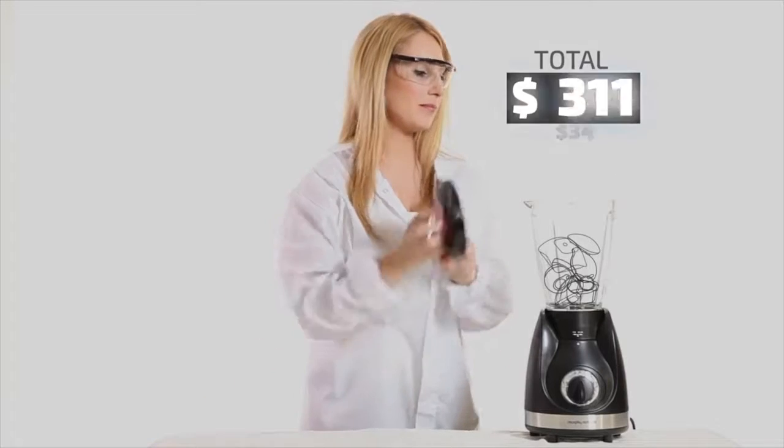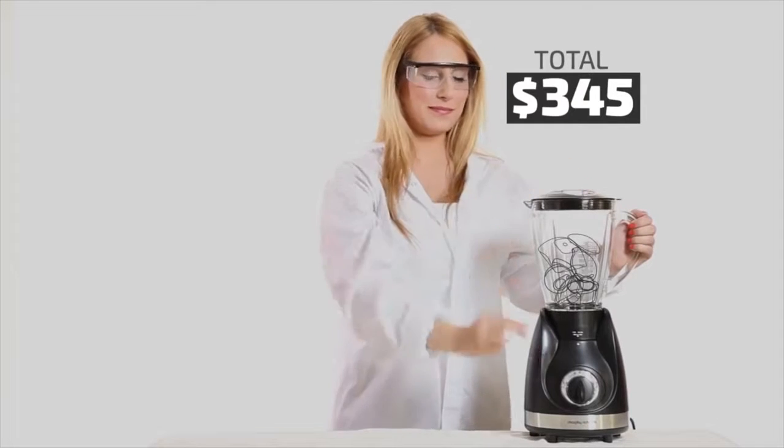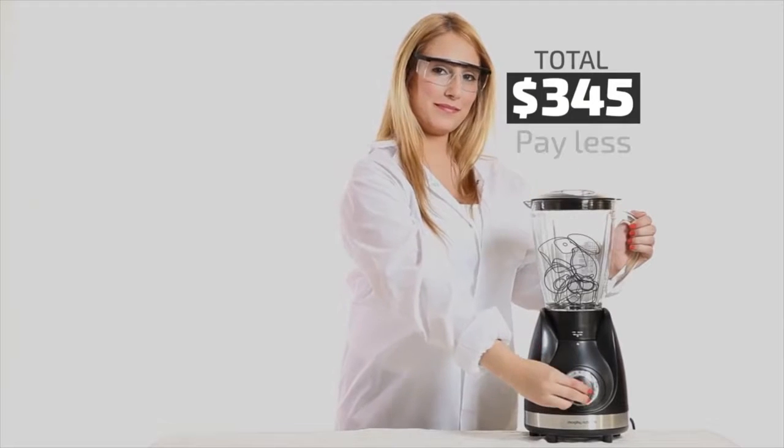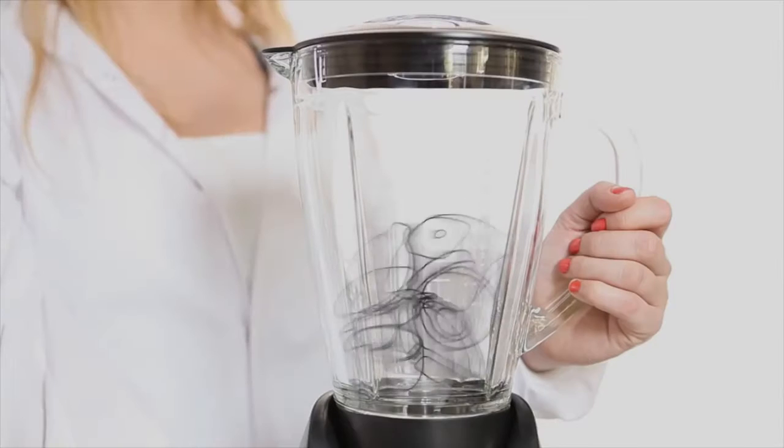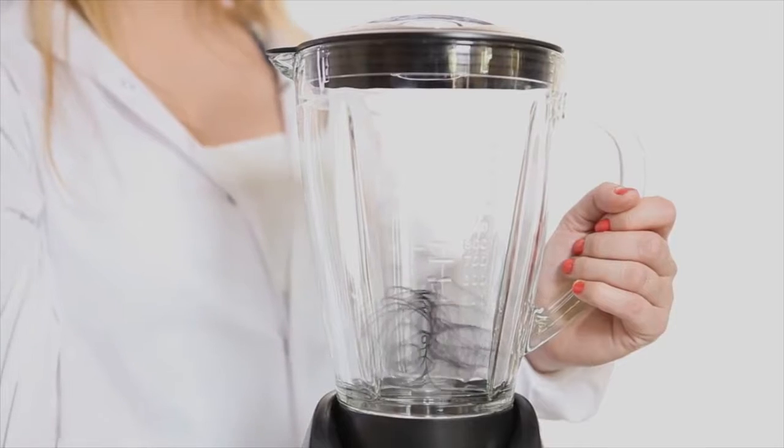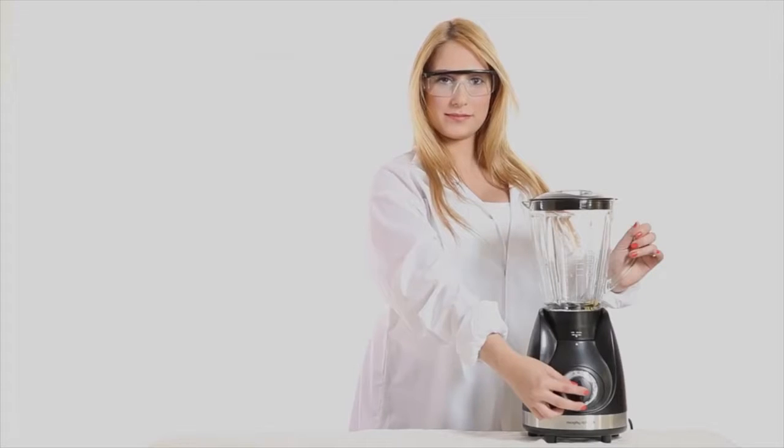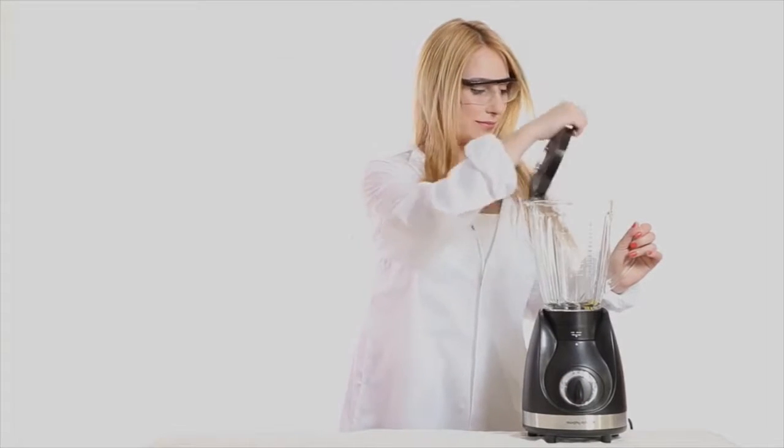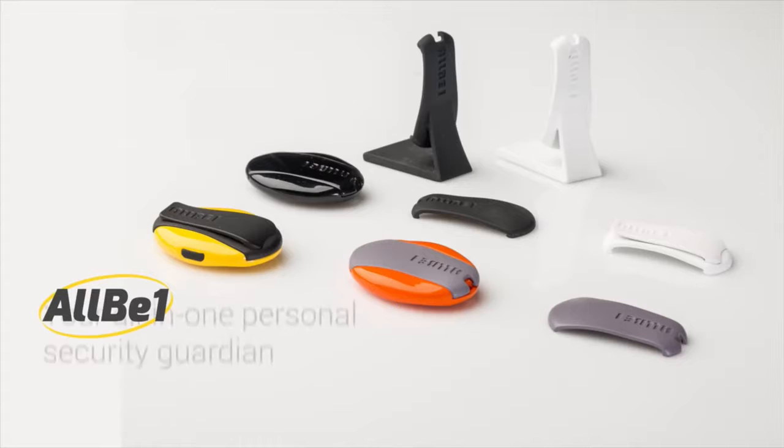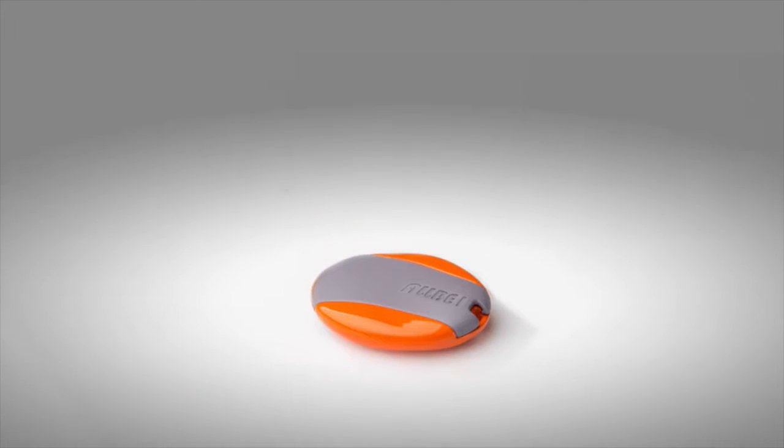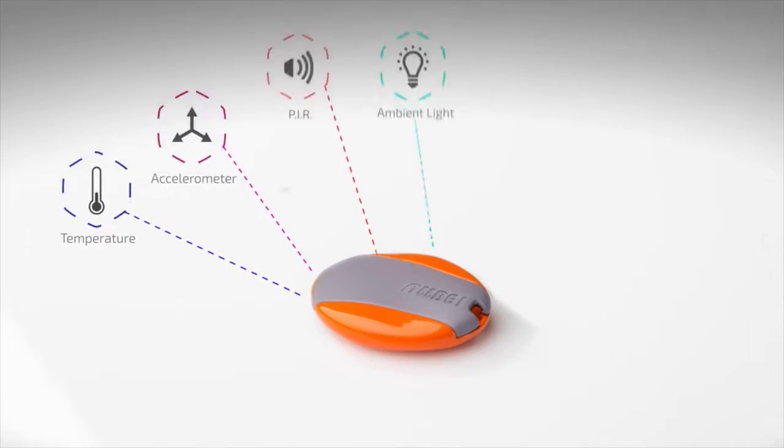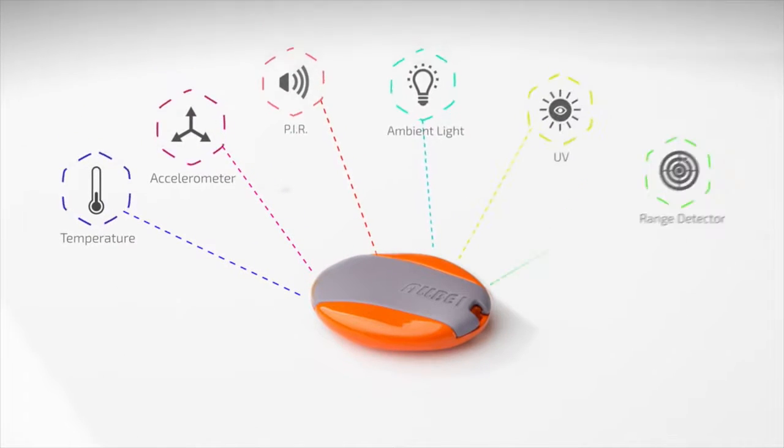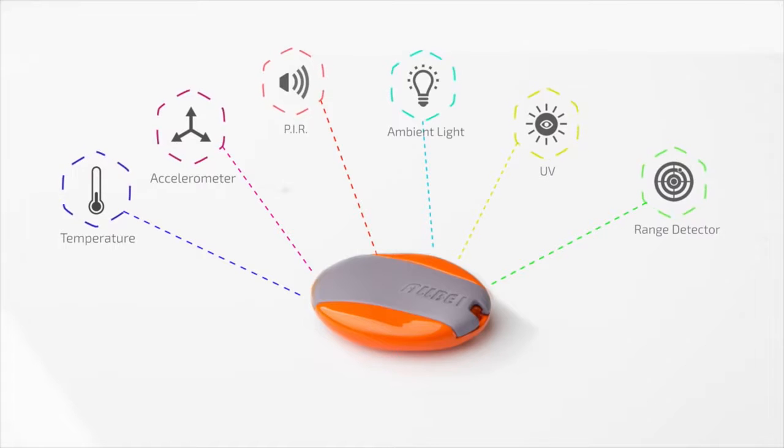But suppose you can have all of these in only one device. Yes, only one. One device that will protect all of the important things in your life for you? Well, there is. Meet AllB1, the all-in-one personal security guardian. A small capsule packed with multiple sensors that can sense and monitor pretty much everything.